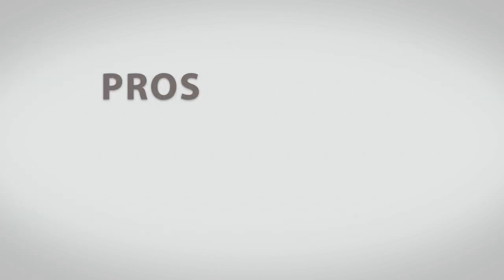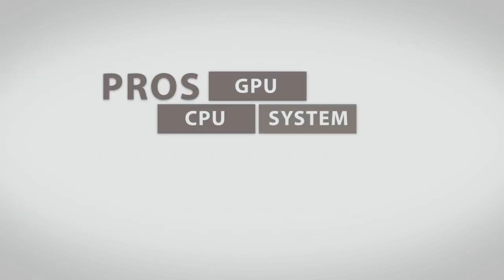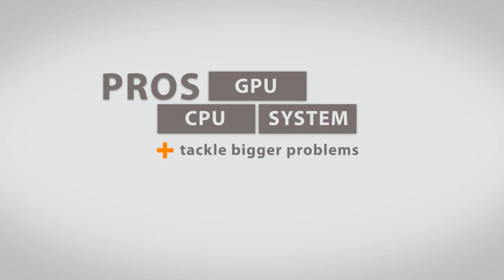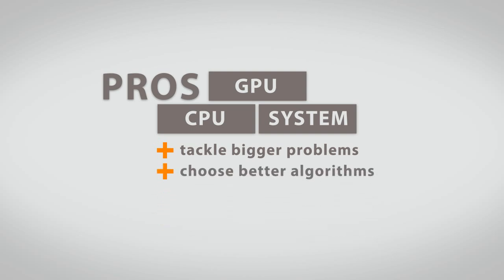To sum it up, your pros building on a GPU-CPU-based system are incredible. You can tackle much bigger problems than you are currently thinking. You can choose better algorithms to solve your problems that are faster, more accurate, or that are giving you more detail.